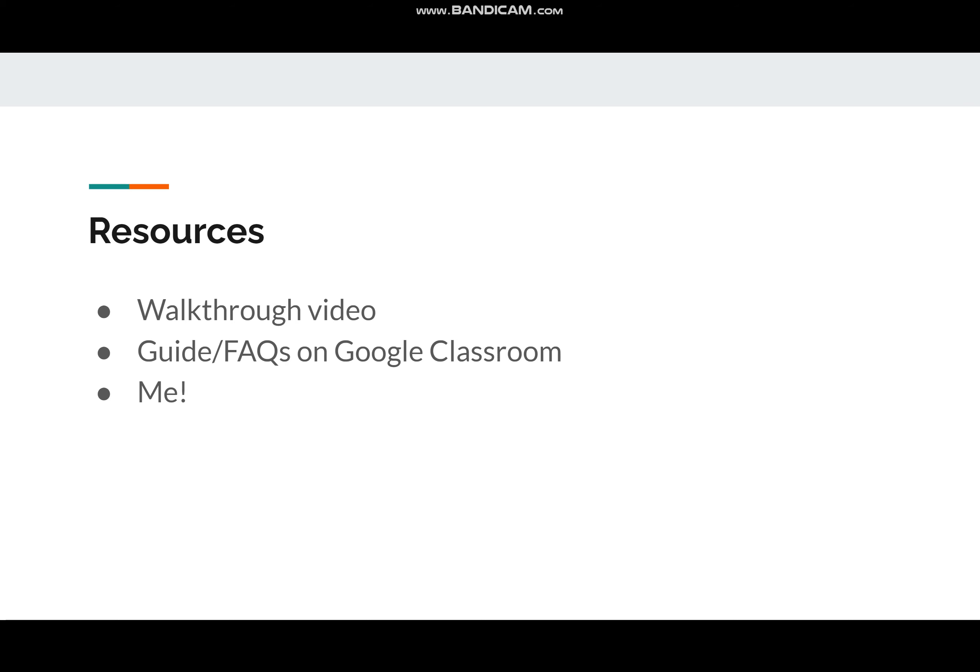Of course, I'm always a resource if you want to schedule an individual meeting with me and walk through it together — that's absolutely something we can do. If you've finished the FAFSA but still have a financial aid conversation coming up, we can absolutely use that time to work on the CSS Profile. It's all about what you want to do.